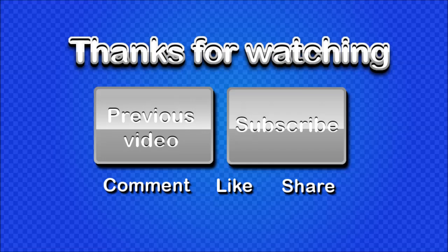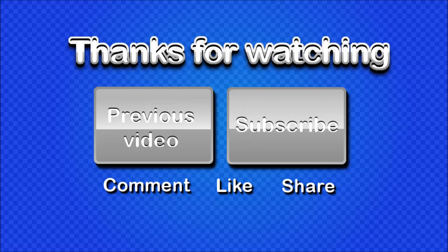I would appreciate it a lot if you guys really hit that subscribe button. And also, don't be afraid to comment, like, or share my videos. It's really going to help my channel grow. So thanks very much and I'll see you guys next time.